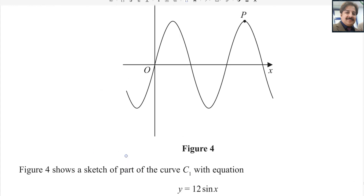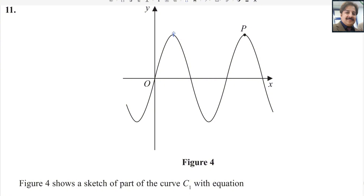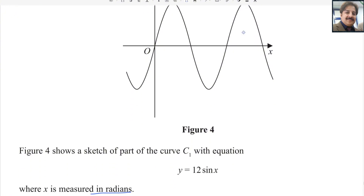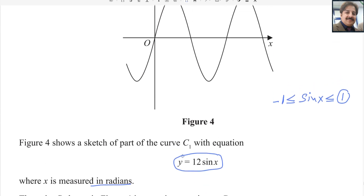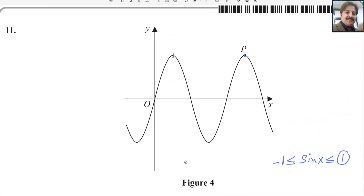We need to find the coordinates of point P. Looking at the figure, this is the first maximum and this is the second maximum. We know this is the graph for the sine function but there is some kind of transformation — a vertical stretch, 12 sin x. Normally the minimum value for the sine function is minus 1 and the maximum value is 1. To find the maximum value for y, you should use the maximum value for the sine function.